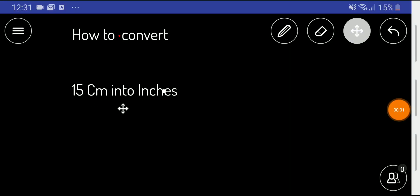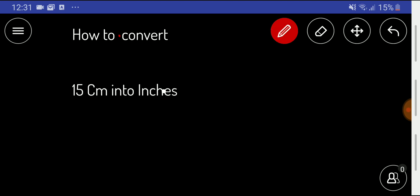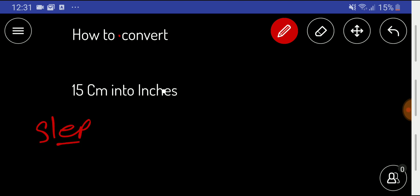Hello everyone, welcome to the channel. Today we will convert 15 centimeters into inches. To convert 15 centimeters into inches, we have to follow several steps.